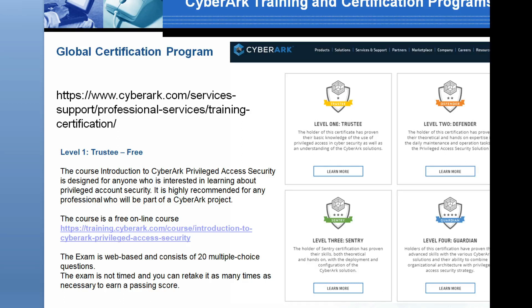There are four levels of exams offered for CyberArk: Level 1 Trustee, Level 2 Defender, Level 3 Sentry, and Level 4 Guardian. I have provided all exam preparation links in the video description. Please feel free to write comments and ask questions. The Level 1 Trustee exam is totally free.